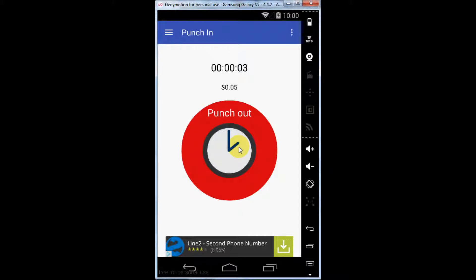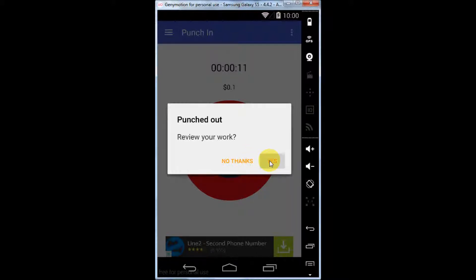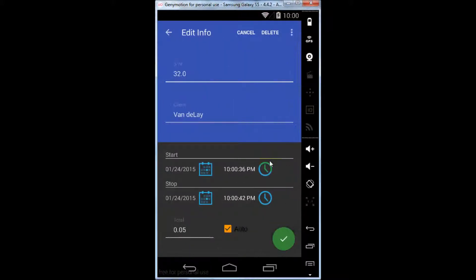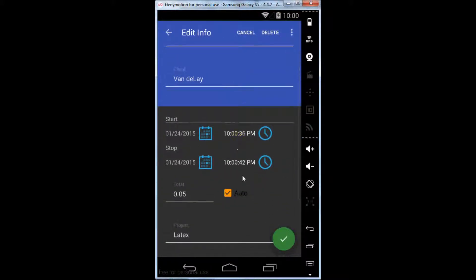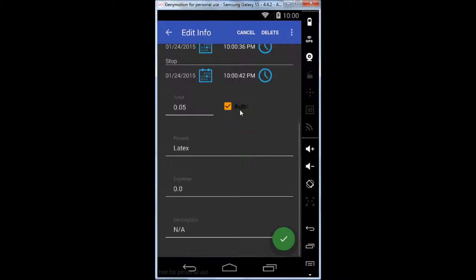When you're done with work, punch out. You will have the option to review your work. From here, you can edit any field. When you are satisfied, hit the green check mark and your entry will be saved.